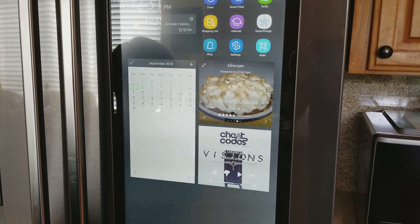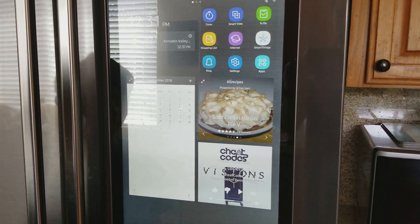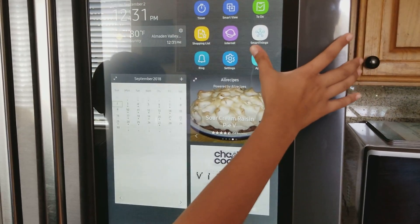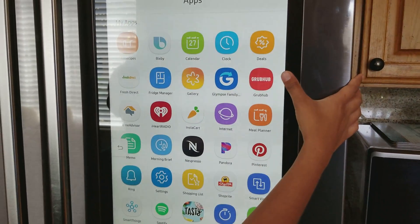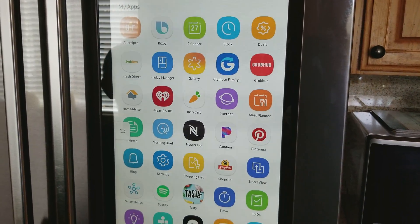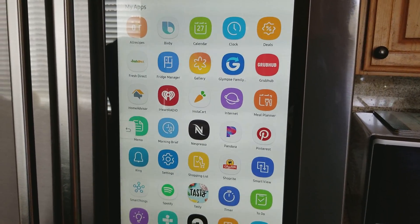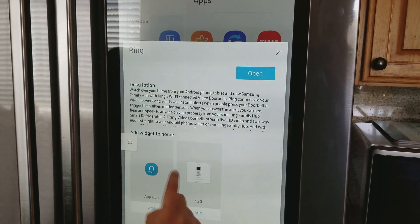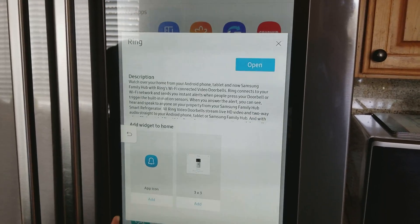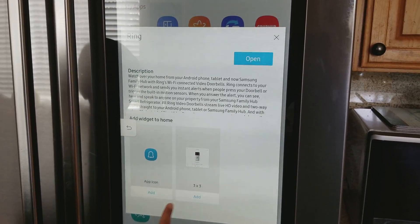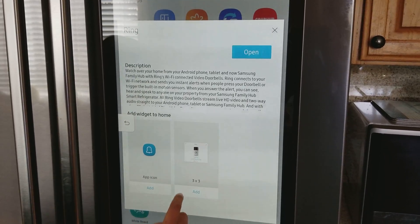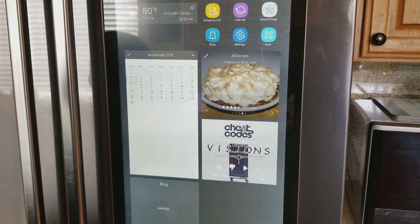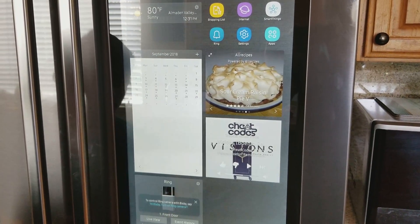But if you want to add Ring back or add something back, you go to Apps and it will show you all these apps. Ring is right here and it will give you the option for the widget or the app icon. You add the widget and it's going to add it here.